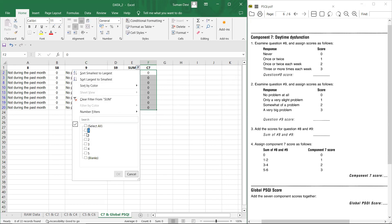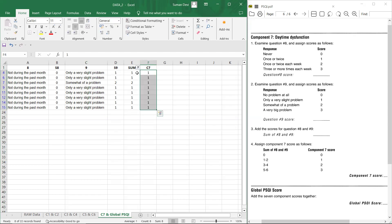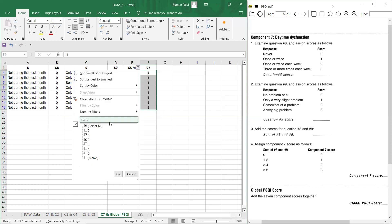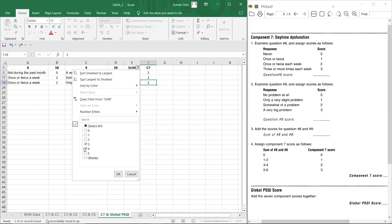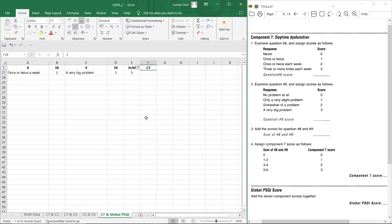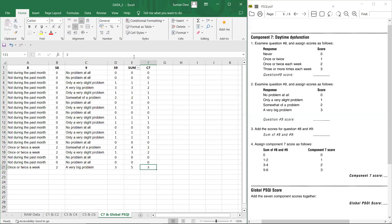If sum is one or two, then you have to give score one. And then copy three to sum one and two. If sum is three or four, then you have to give score two. And last, if sum is five or six, so there is only five and you have to assign scores three and then remove the filter.